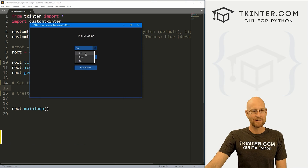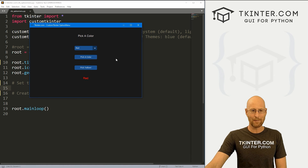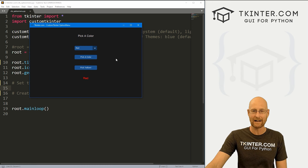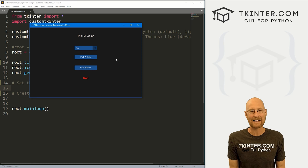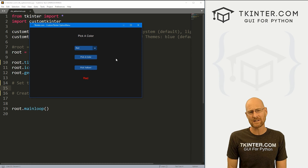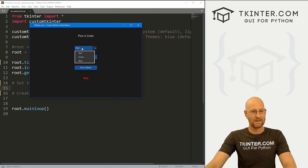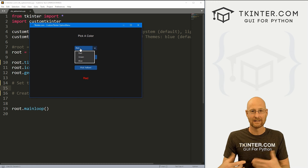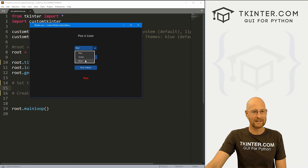We're gonna look at the option menu. And if you look at this and say to yourself, that looks an awful lot like the combo box, you'd be correct — they are almost completely identical. That's why it's taken me a while to get to this one, because it's basically the exact same thing as the combo box. A combo box allows you to click on it and type something; with an option menu, you cannot. That's really kind of the only difference I can tell.